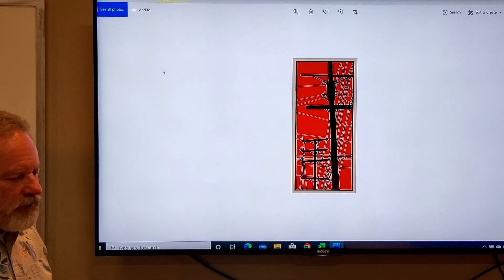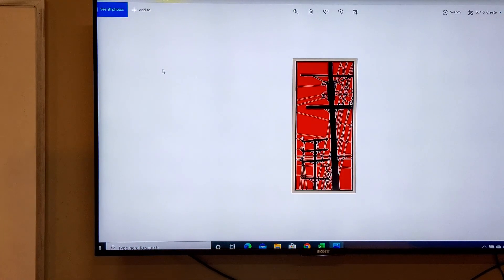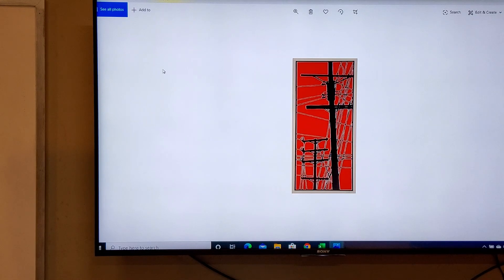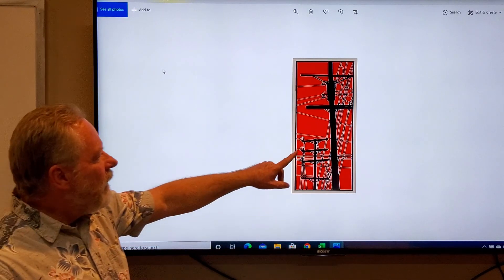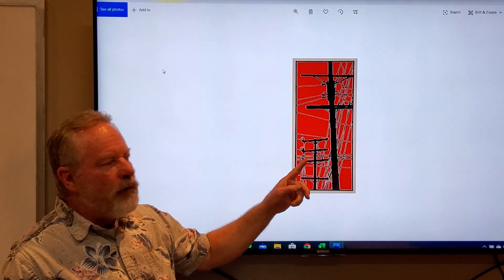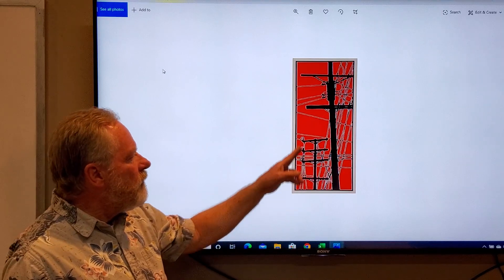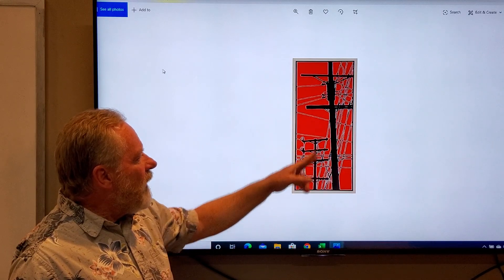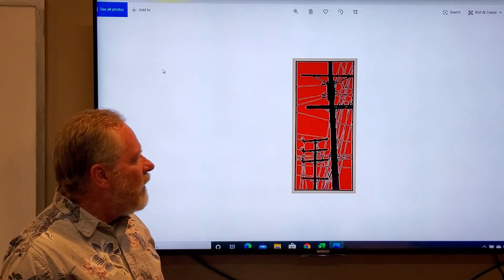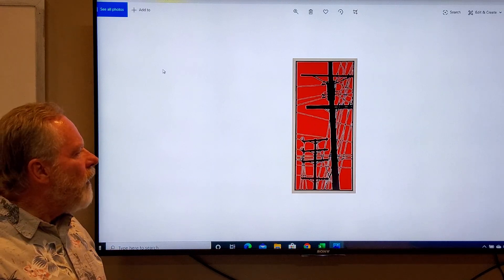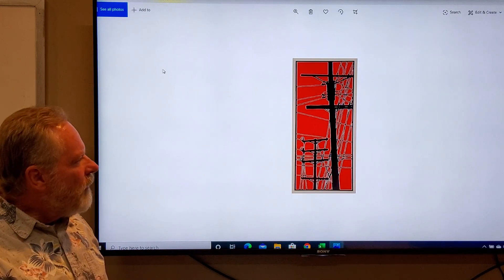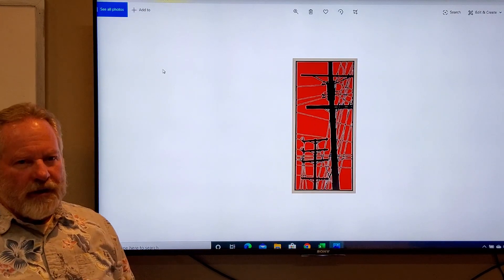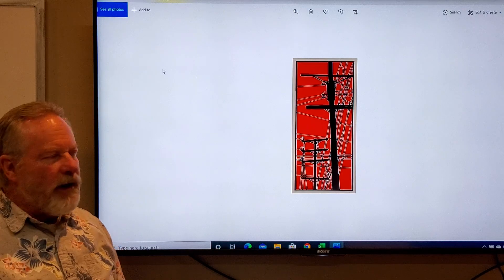Now, this is done by an artist by the name of Dave Lefner, and this is actually a color reduction. He's using two colors, but what a nice design with the power poles with all the wires. That's, once again, a vertical format.